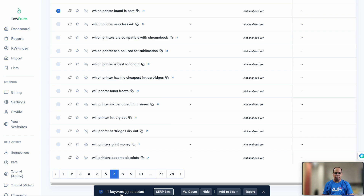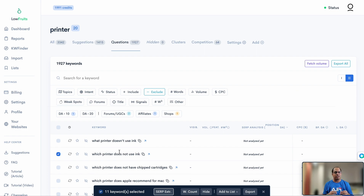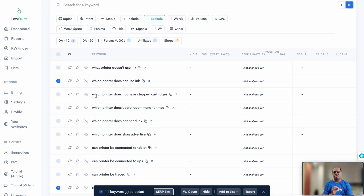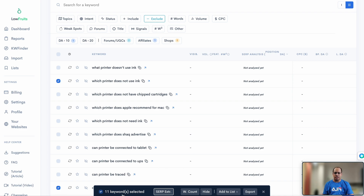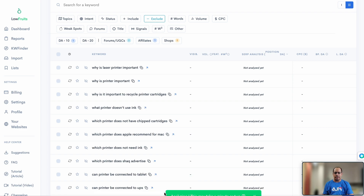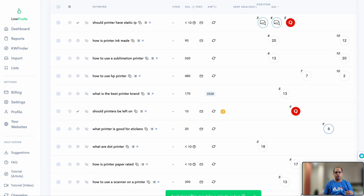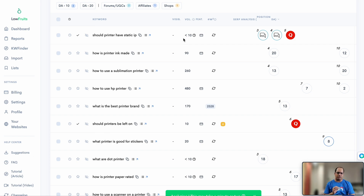Looking at these keywords does not consume any credits — I still have about 1,991 credits. What does require credits is analyzing these queries to determine whether they have low competition and what the search result page looks like. We have 11 keywords selected, so we'll click 'SERP Extract.' It took a couple of minutes and the results are now populated with additional data points visible for each keyword.